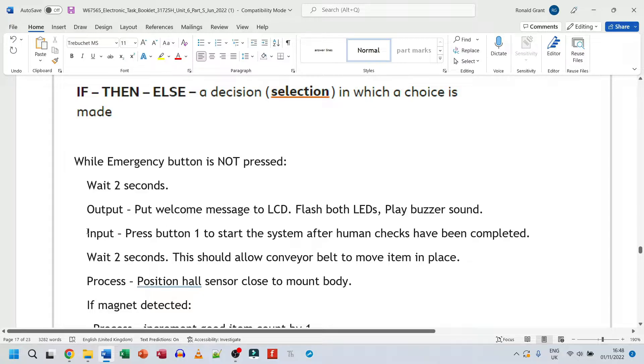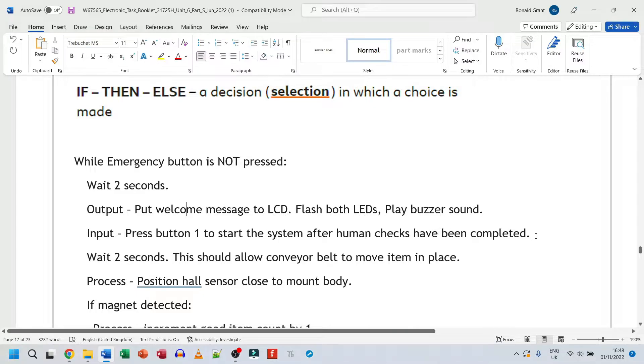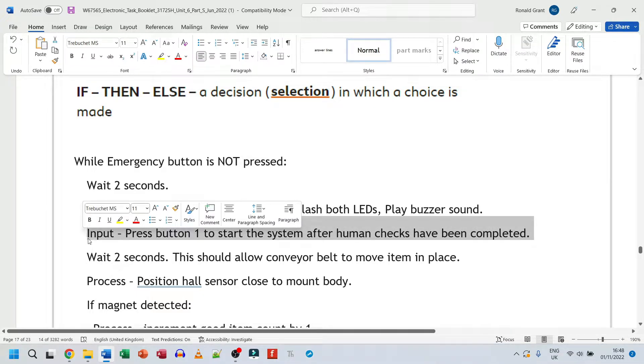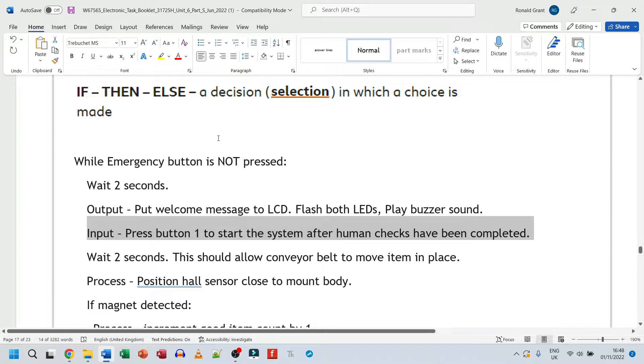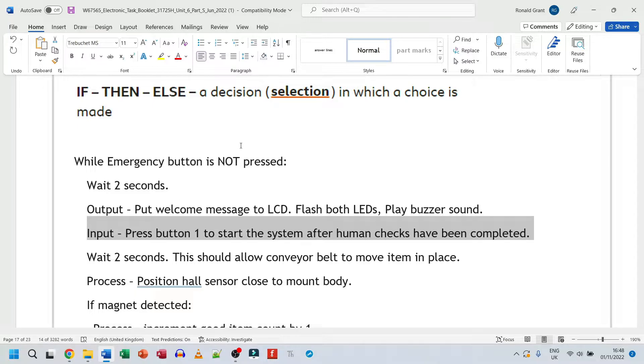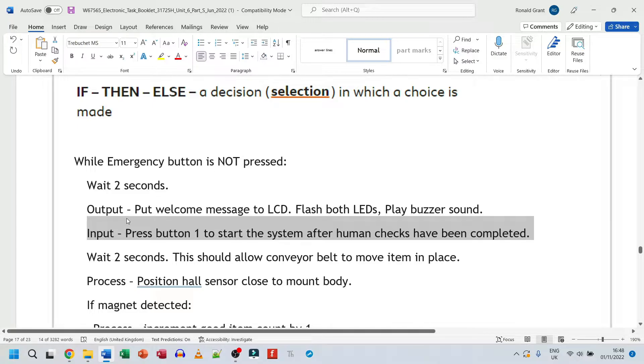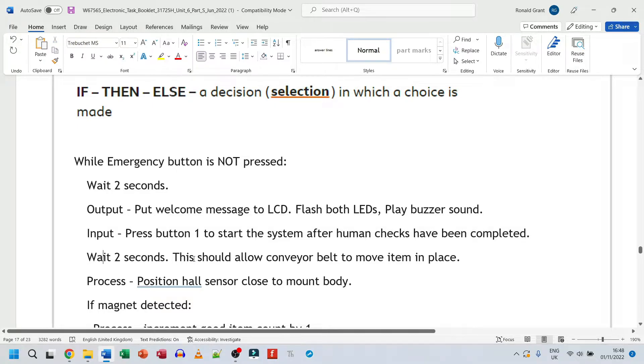Next, we have input, press button one to start the system after human checks have been completed. Now, typically in a factory, humans have to go around at some point and do checks just to make sure everything is clear of debris. There are no machine parts that are tangled together, wires are okay, the surfaces are clean. Typically, there's a human input at some point, and it's typically just the starter. So when the human presses one button to start, the system's good to go. Again, I say, wait two seconds.